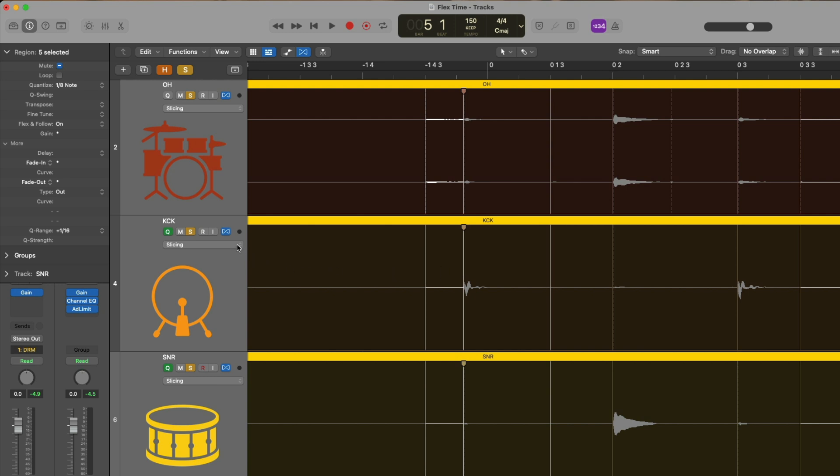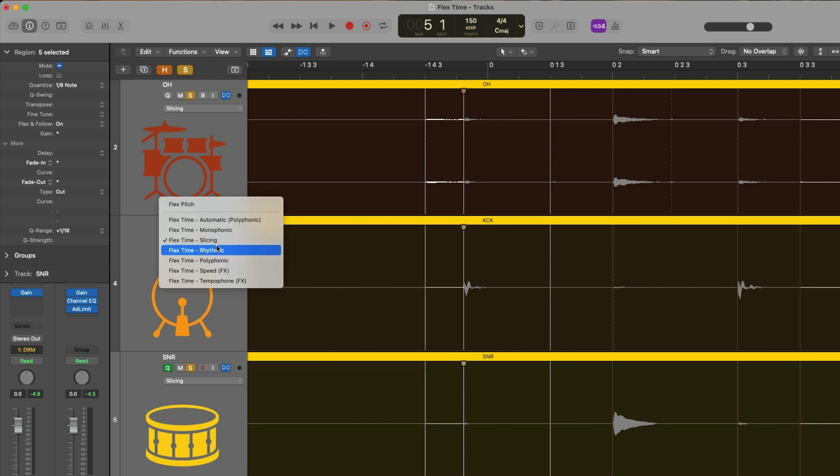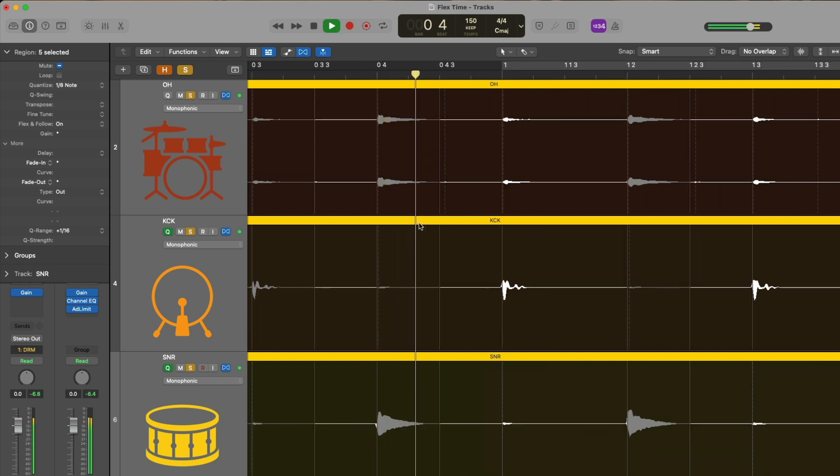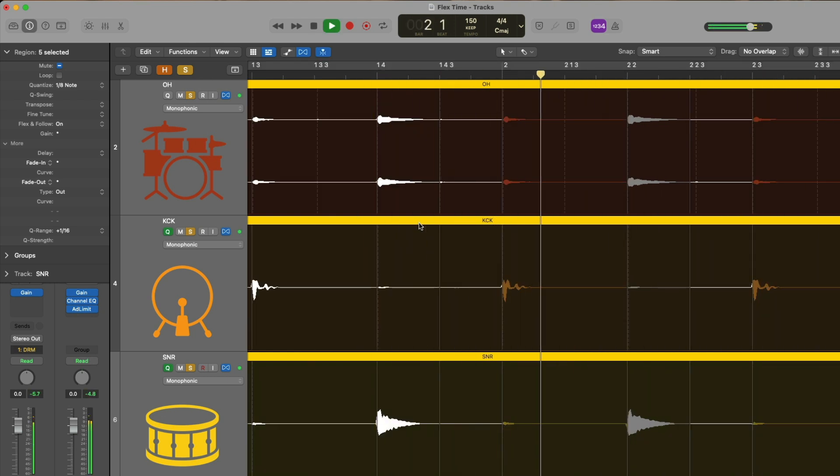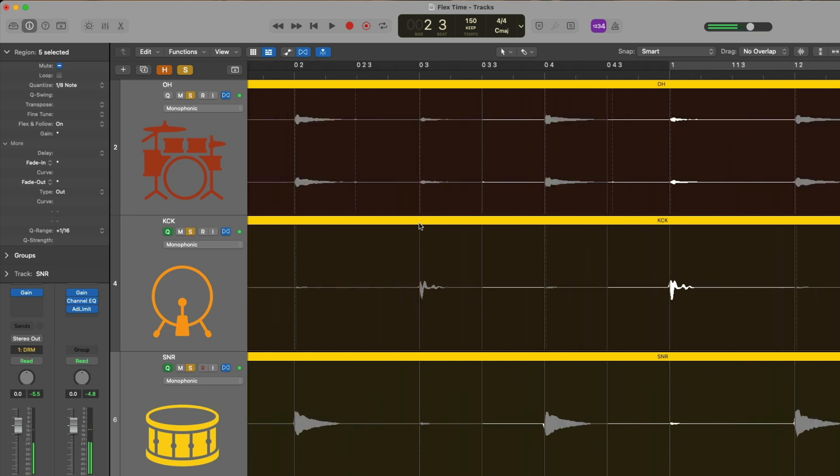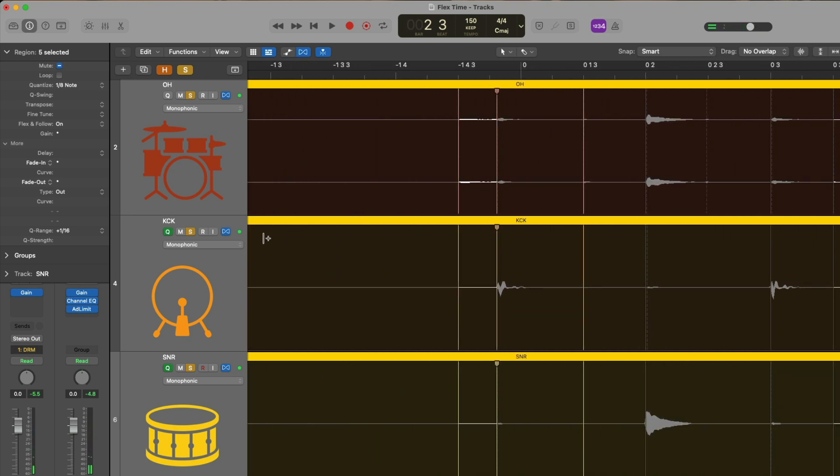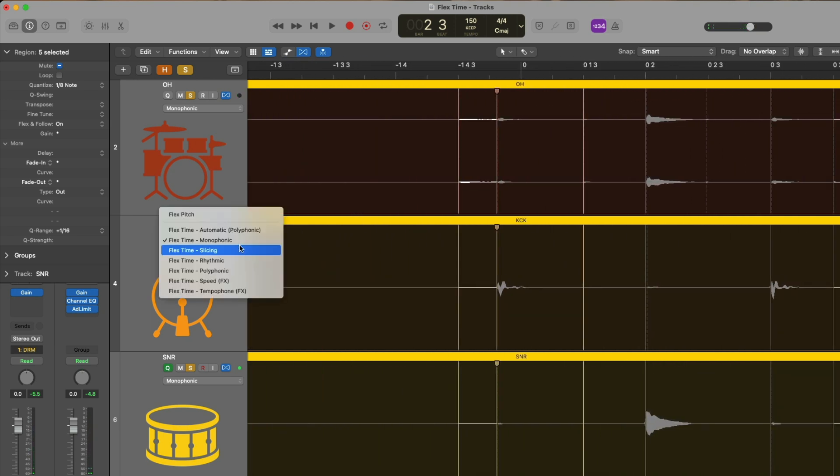Whereas if we choose a different algorithm of any other type, so maybe we select monophonic, we can see that some of the drum beats have elongated in terms of their performance. So if we take a listen now, things start to sound a little weird. That's why we choose slicing for adjusting drum performances.